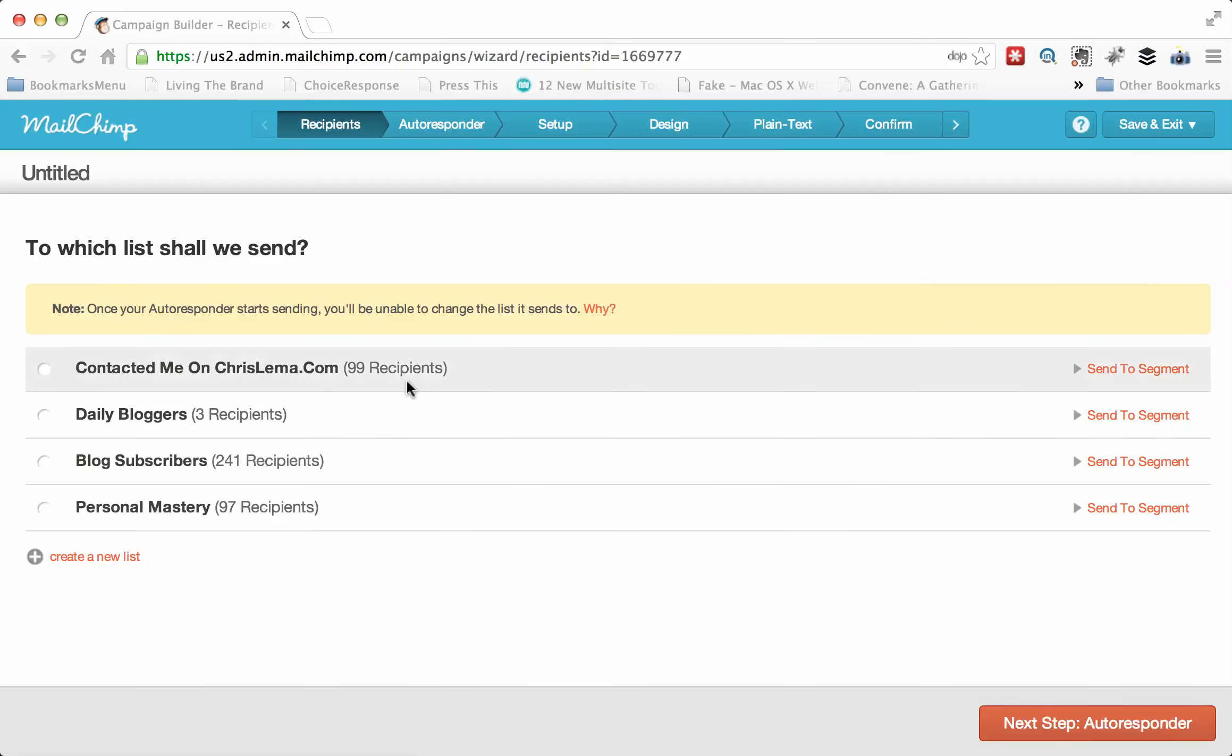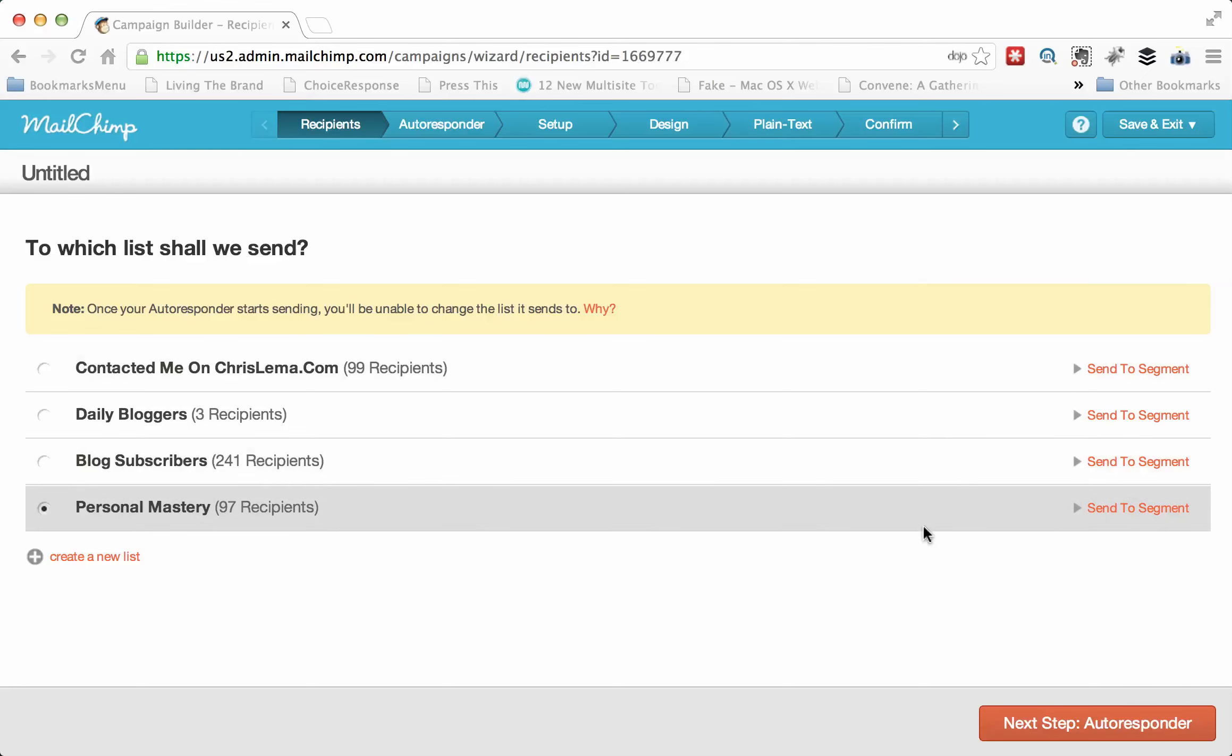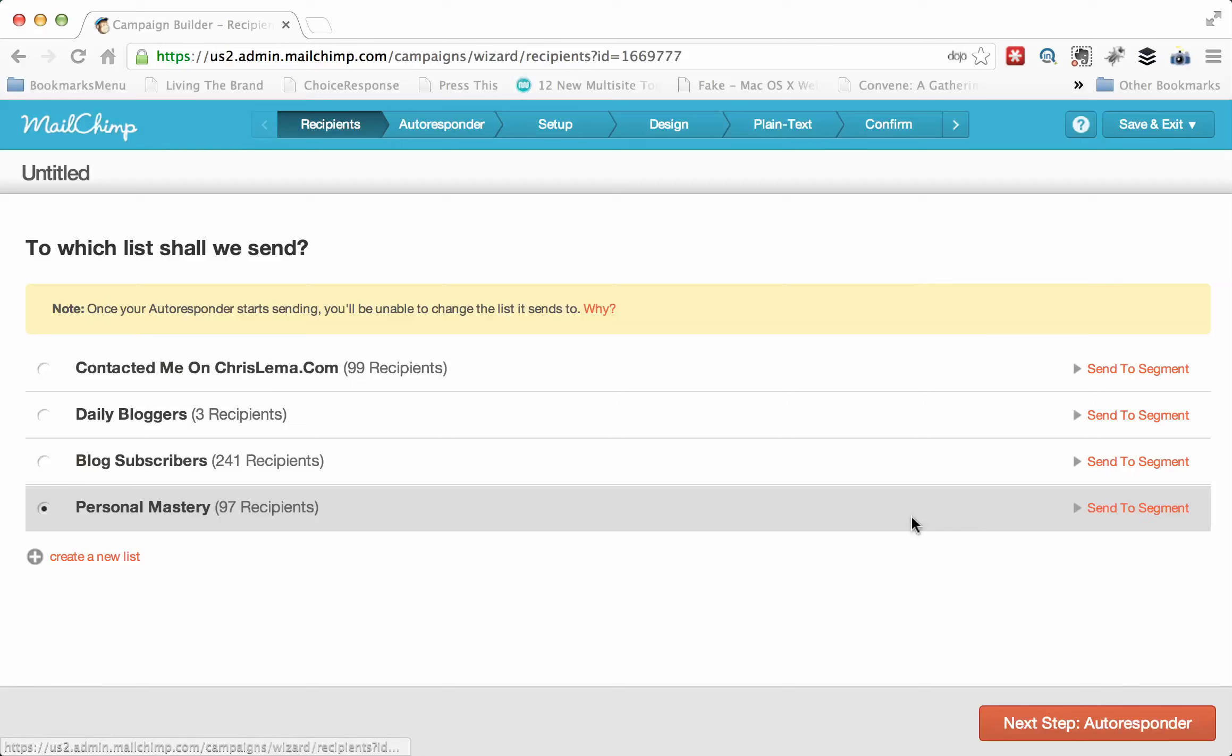We're going to go create an autoresponder. The first thing it's going to ask me is, which of the lists do I want this to go to? And I'm going to define this as the Personal Mastery, which is the name of the course. You can also do more complicated things like every time someone signs up for a list, you can have additional data configured so that you can segment them, and then you can only send it to a part of the segment.